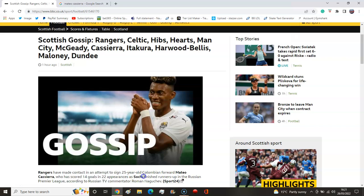Also, they did finish the league. Sochi finished runners-up in the Russian Premier League. It's mad that no Russian teams are going to be in Europe next season.